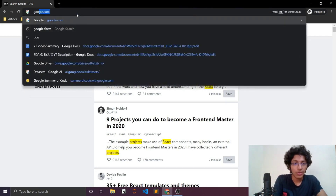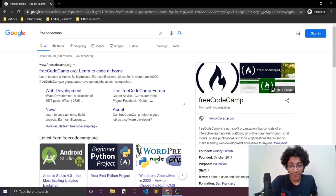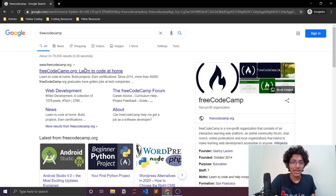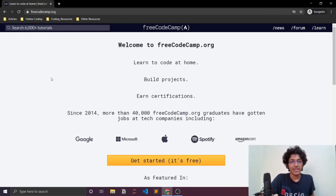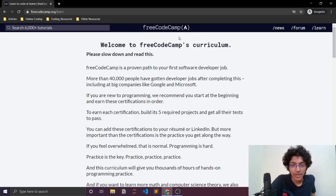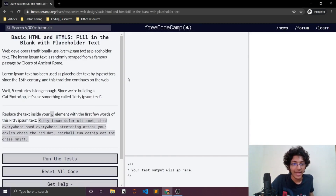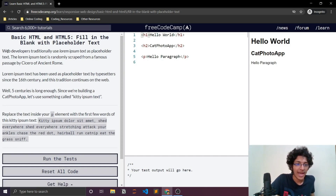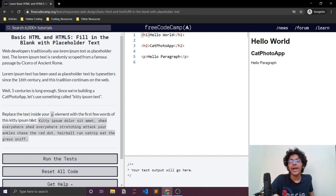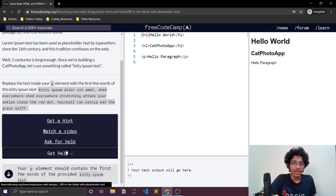Next is freeCodeCamp, which pretty much everyone knows about. The first way to use it is through their own website — they provide certifications. For example, for Responsive Web Design, you can look at their curriculum, click on a lesson, and try to solve practical problems. It gives you a problem statement, hints, and options like 'get help,' 'watch a video,' or 'ask for help.' It's a great way to practically apply what you want to learn.